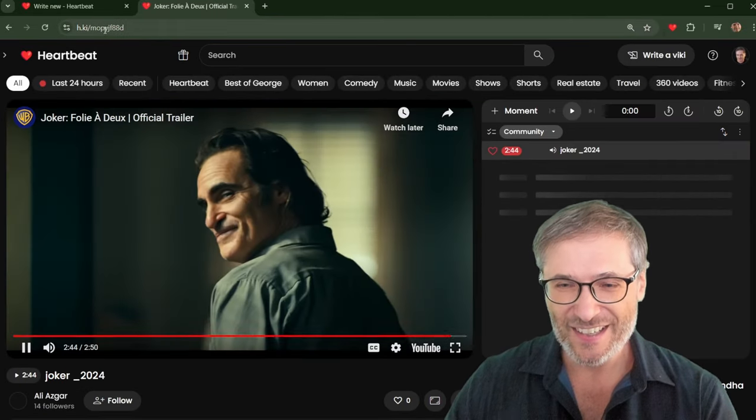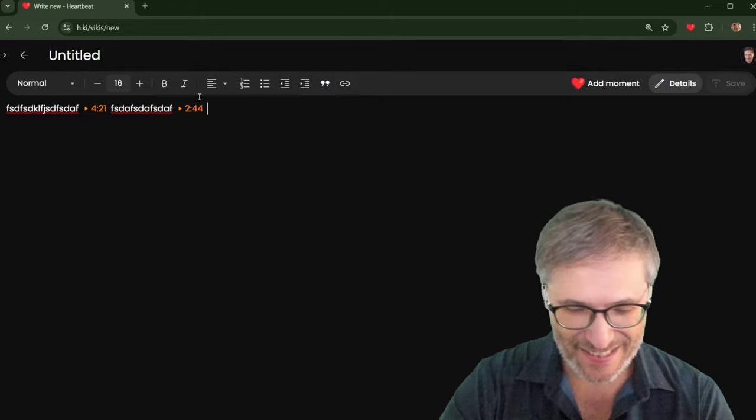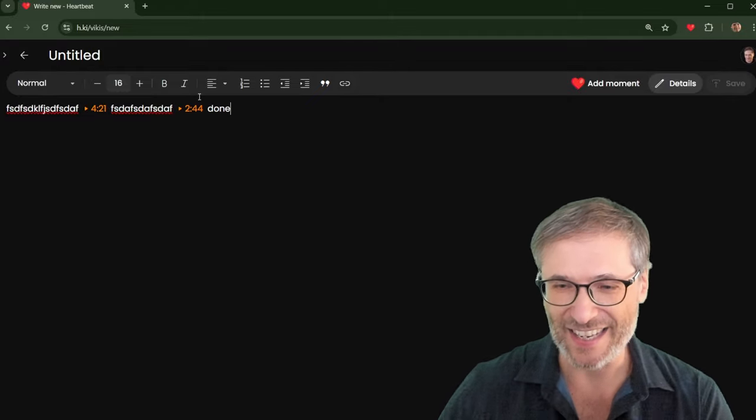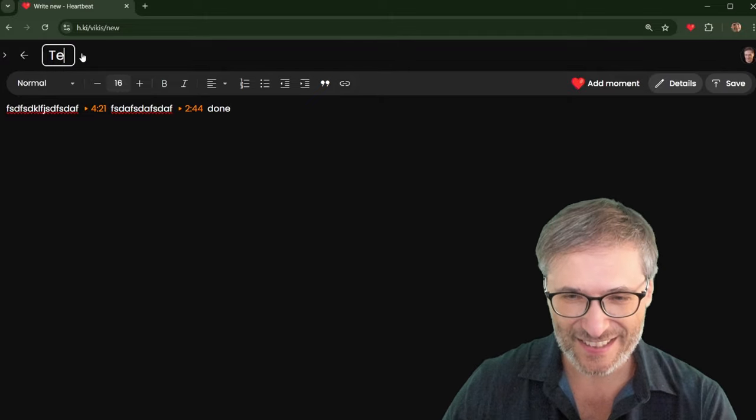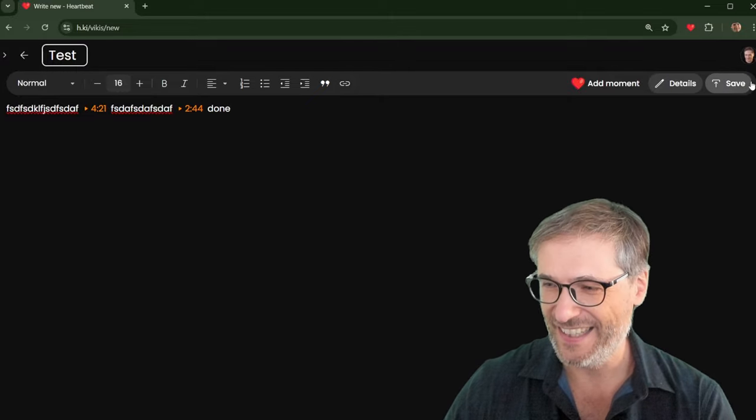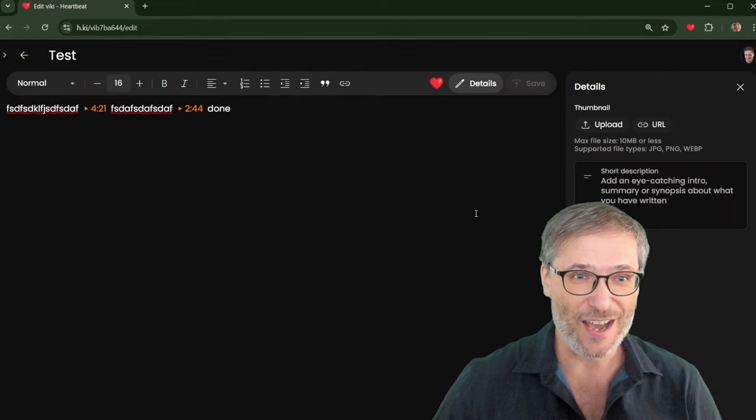Keep typing. Go pick another video or moment from Heartbeat. Let's say the Joker. Copy. Paste. Done. Give it one. Give it a title. Test. Save. I just wrote a Vicky.